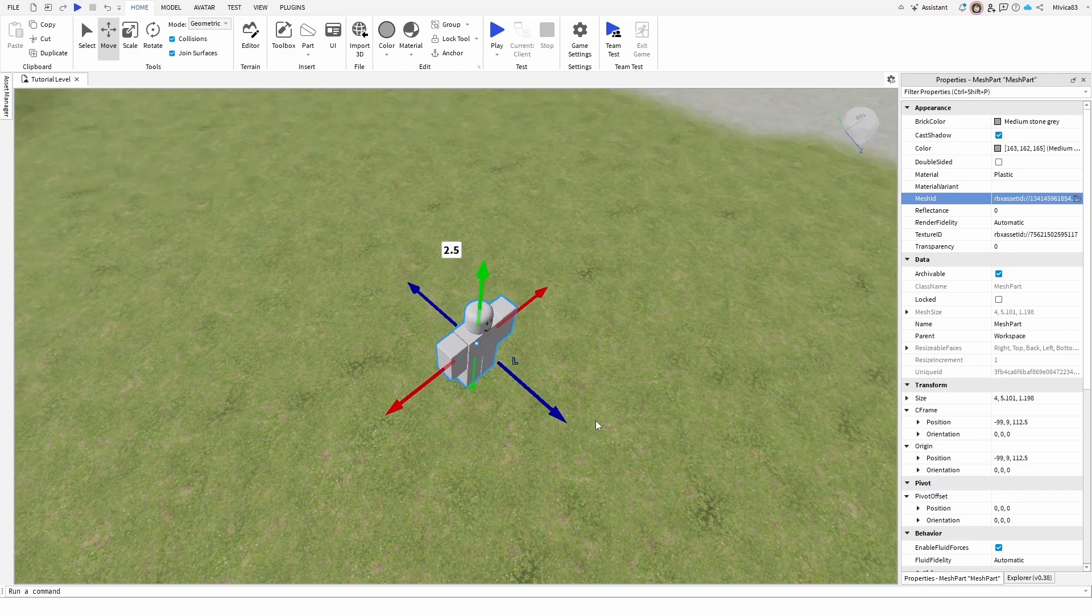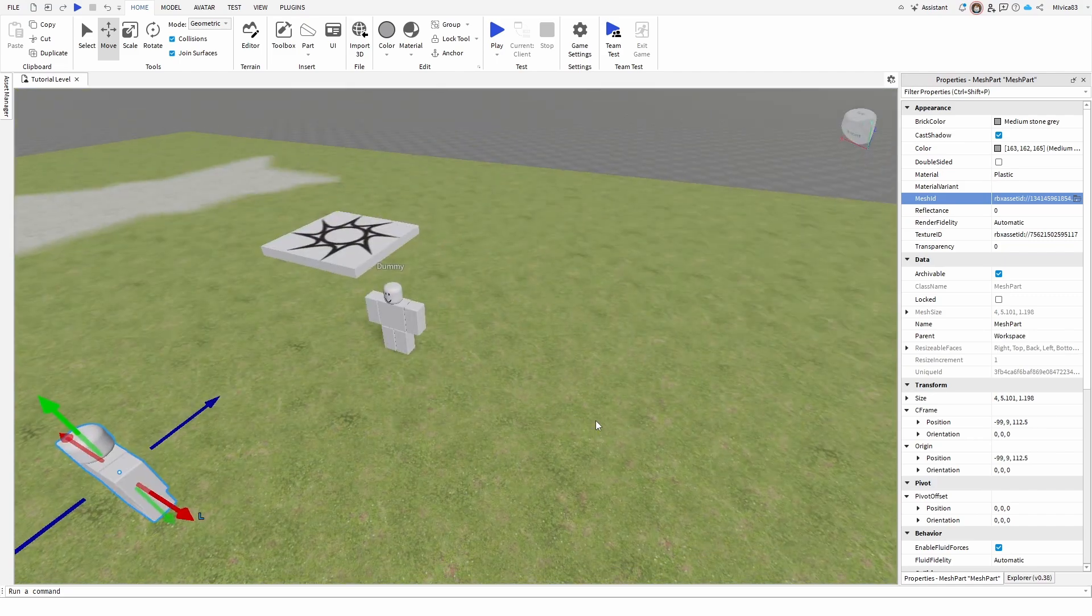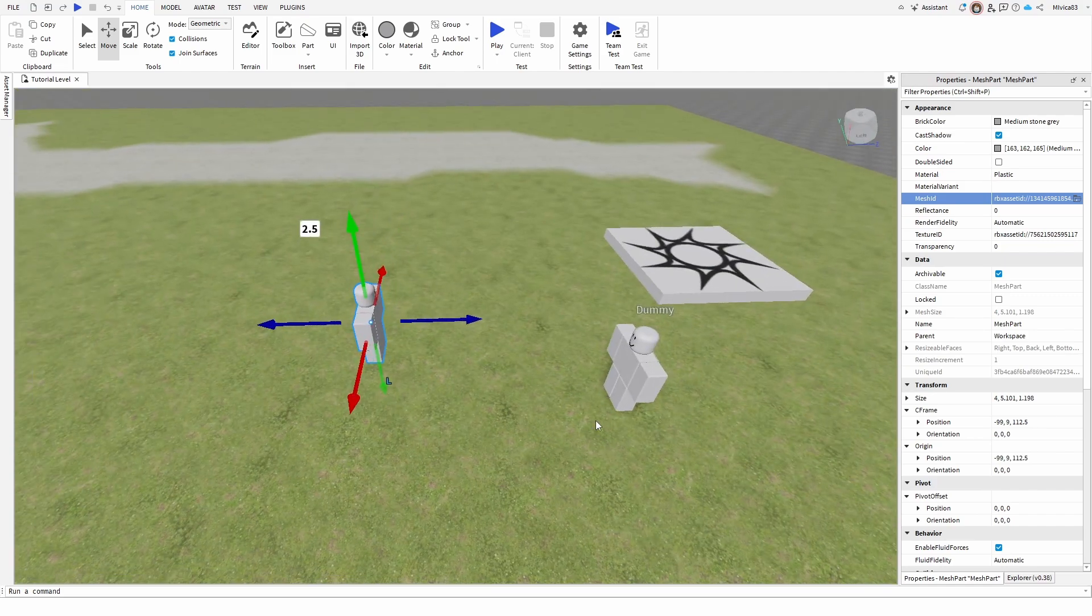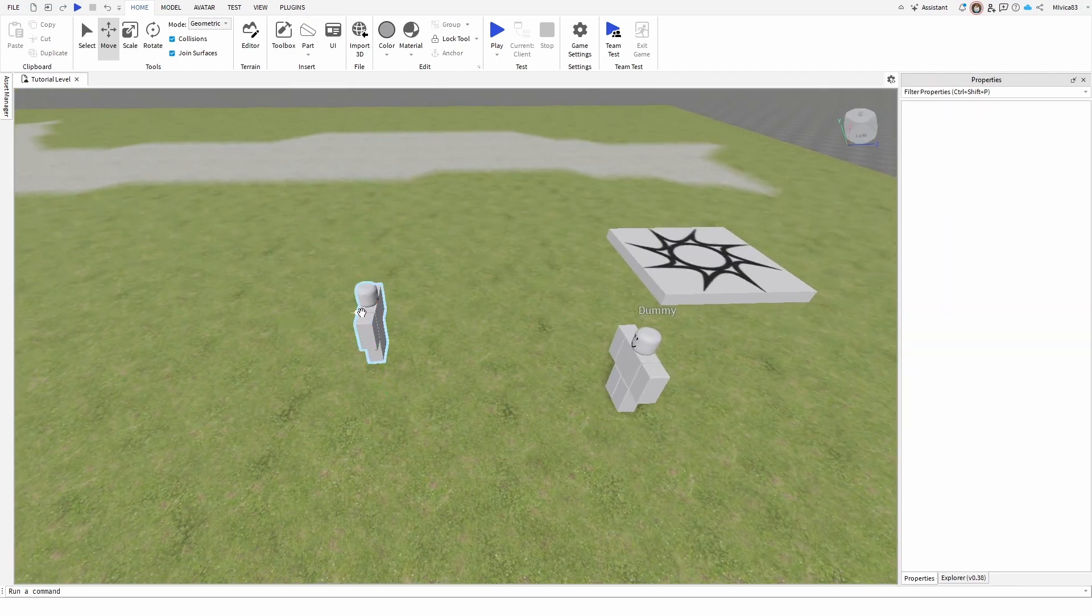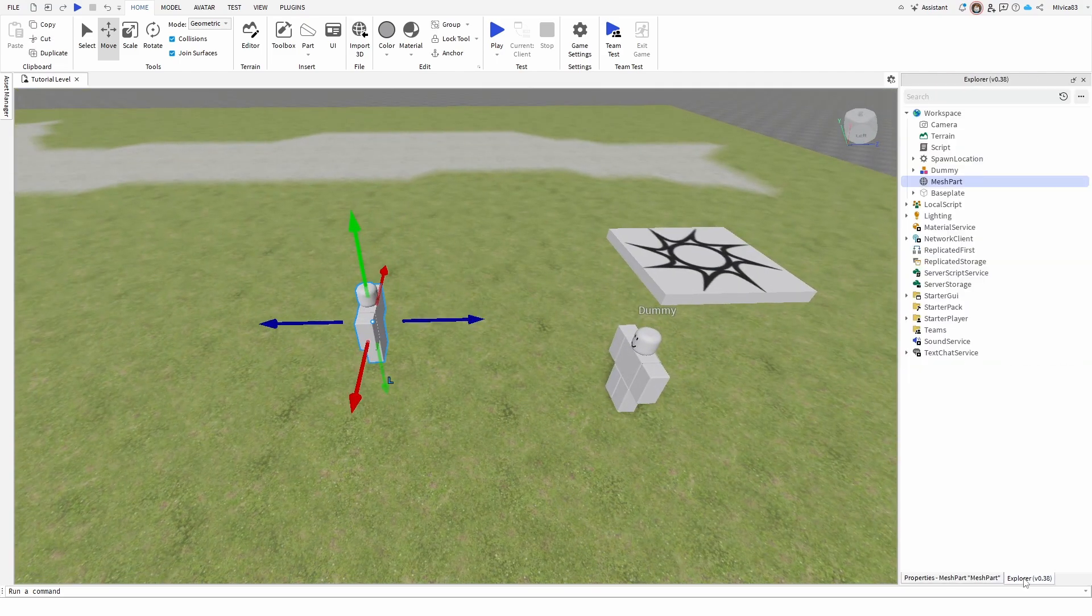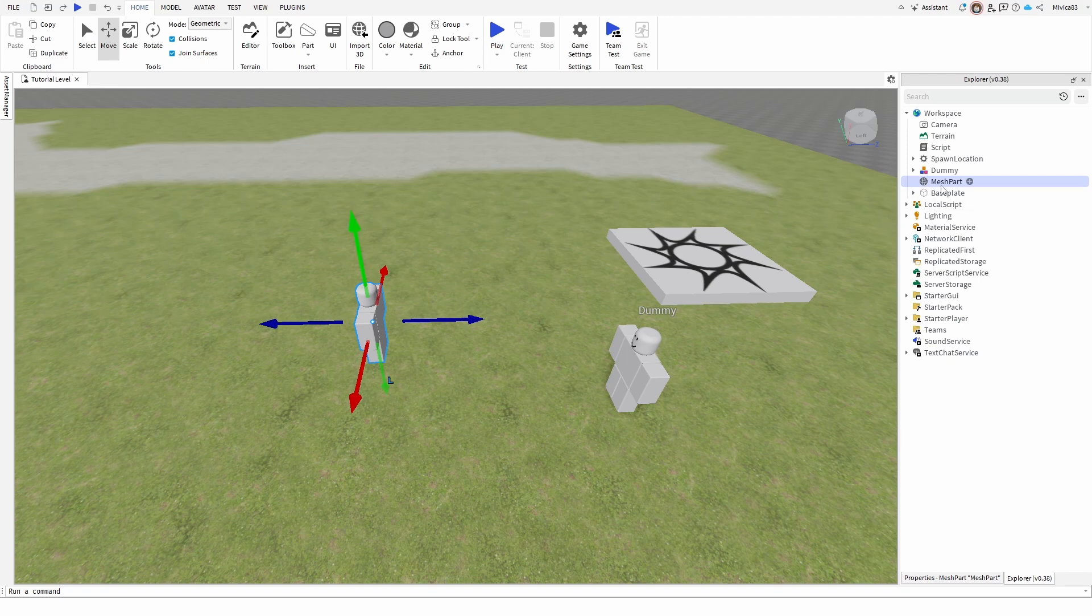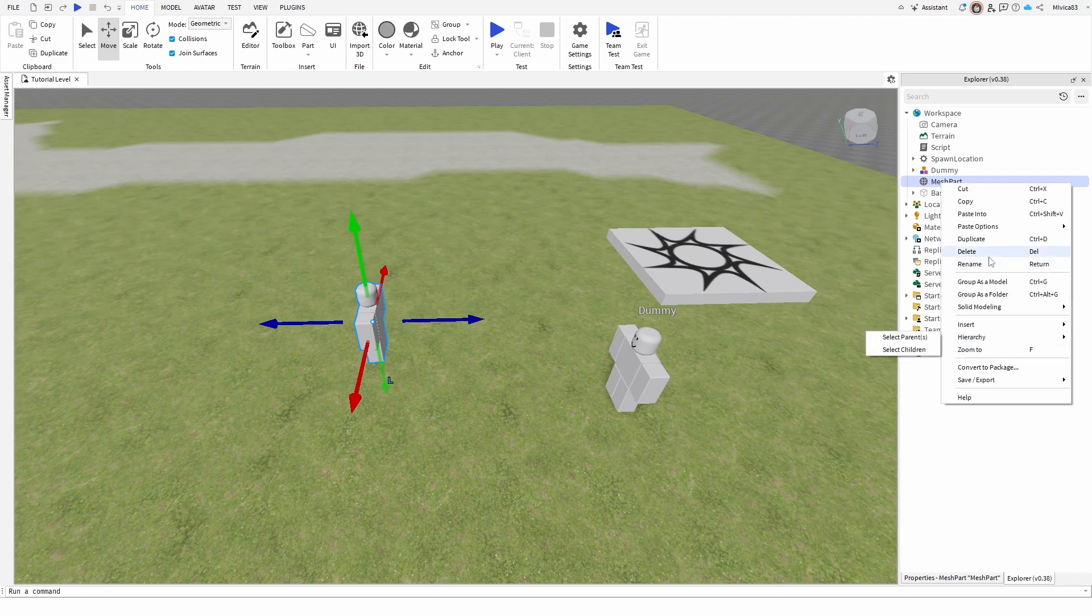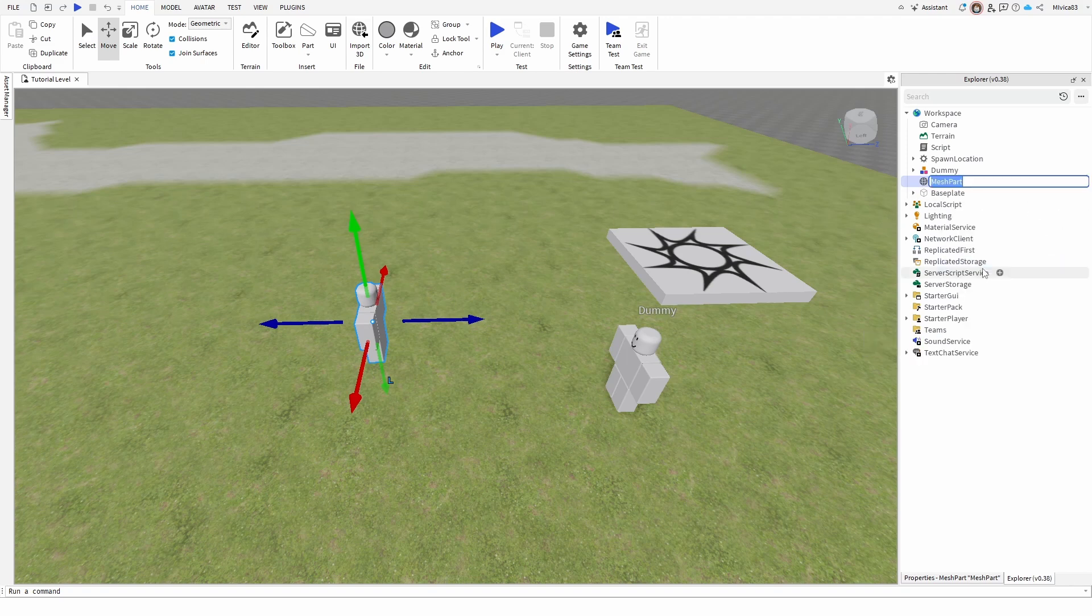You have your dummy. So the second dummy is right here. And now under Explorer properties, you have your mesh part. I can now rename it to dummy two.